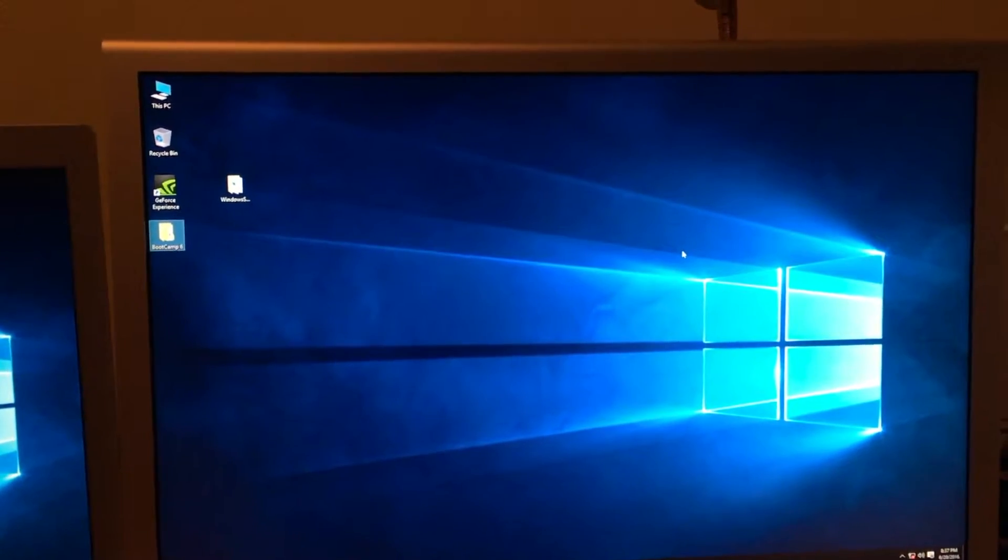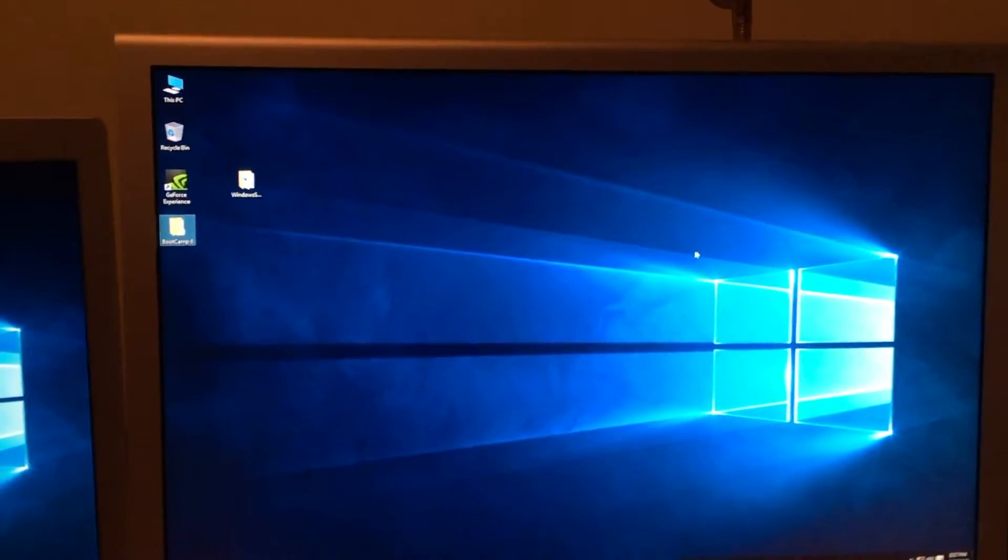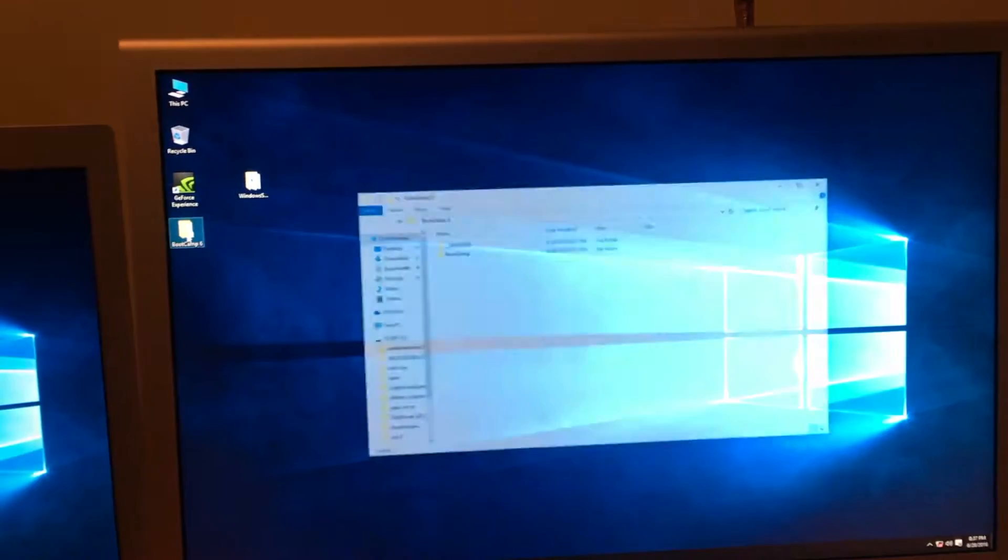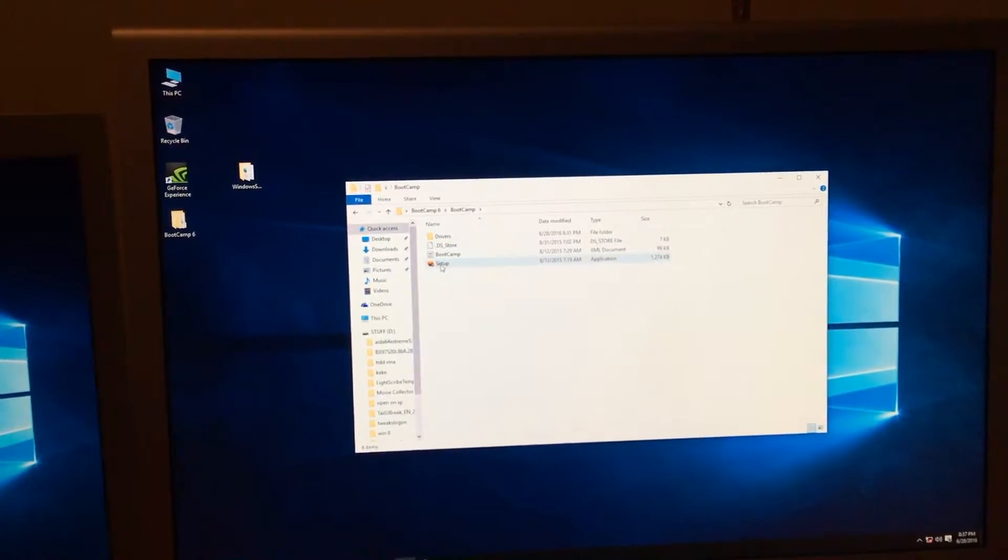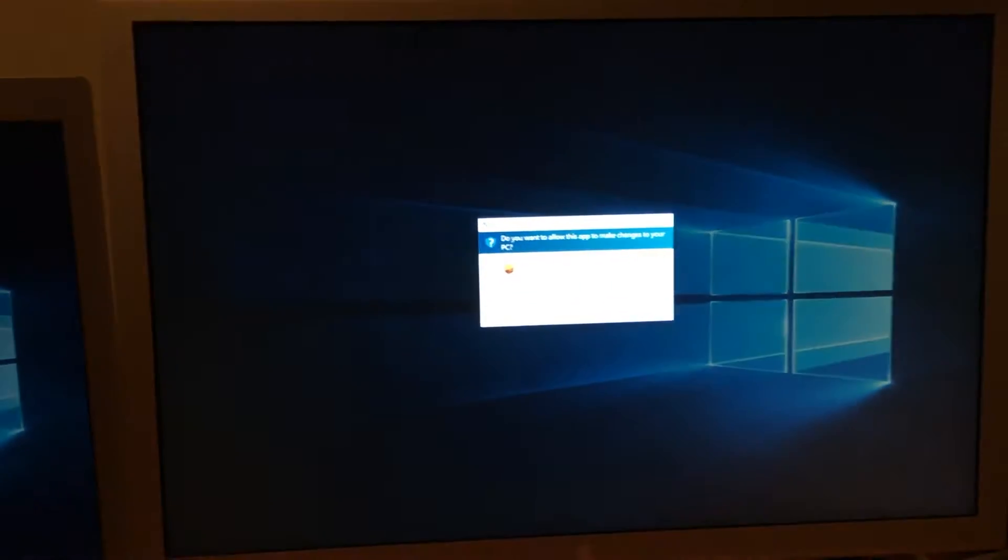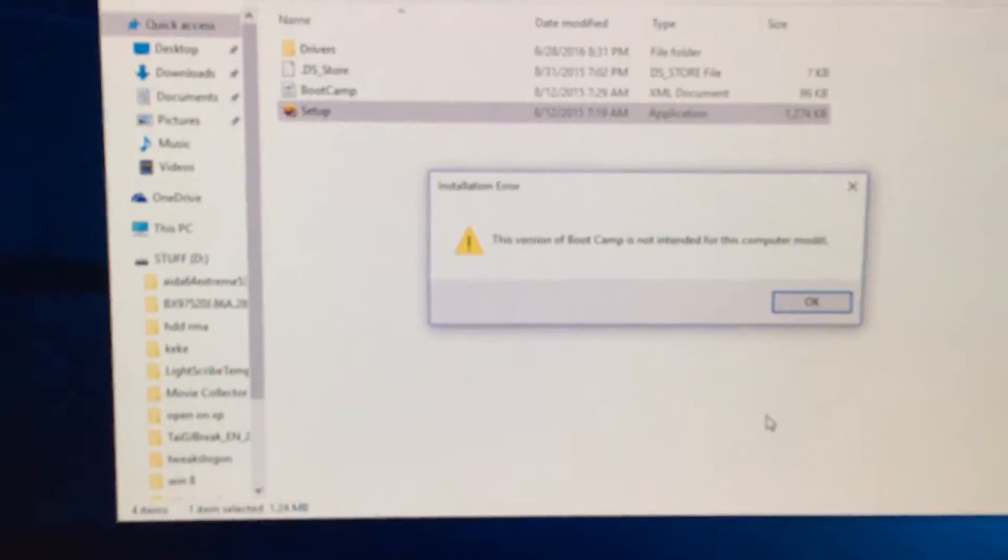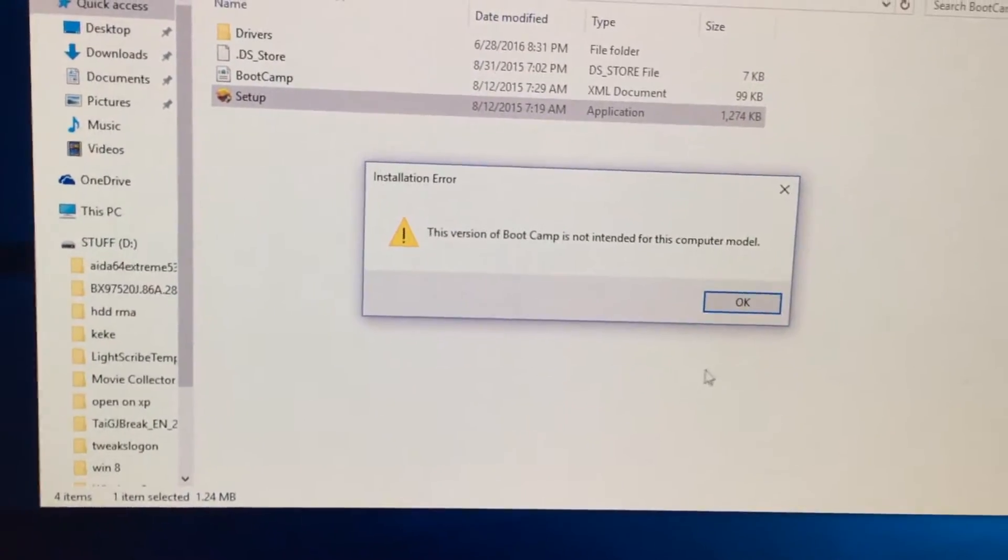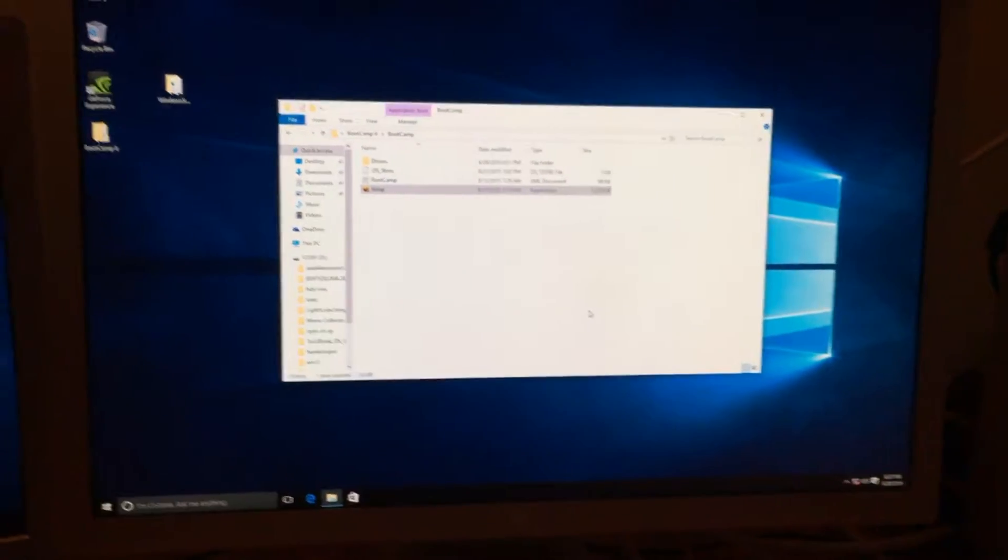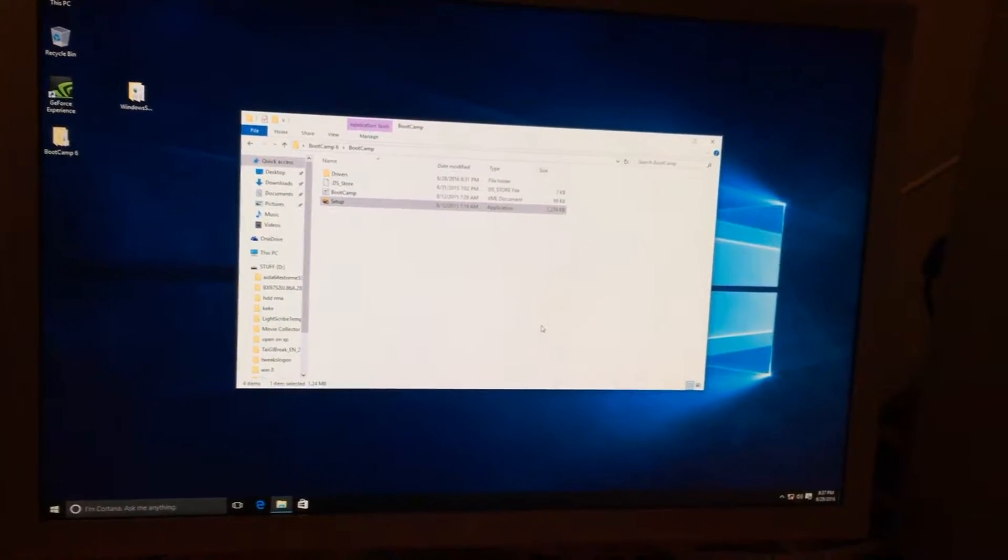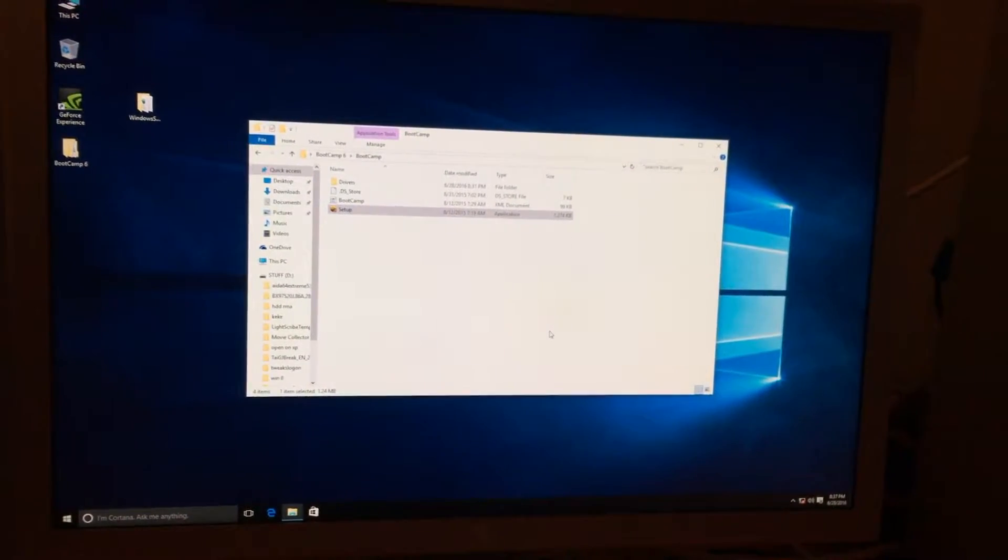So to install Bootcamp 6 we have to play around with it because when we open up our downloaded file and hit setup, we will get this message: 'This version of bootcamp is not intended for this computer model.' Apple thinks there's no way you can get around this, but in fact it's actually very easy to do this.